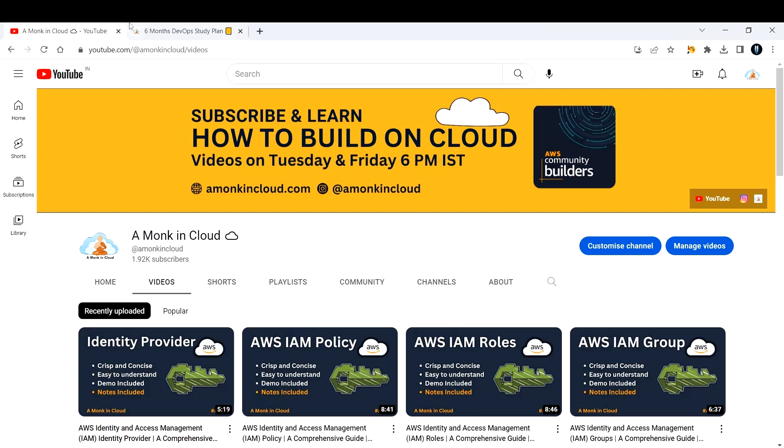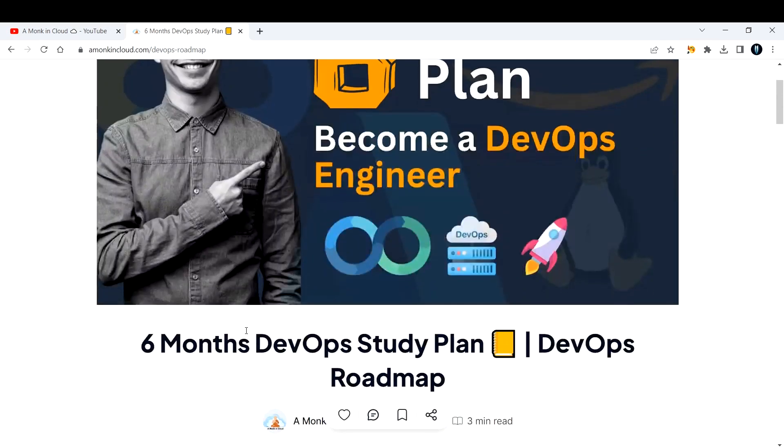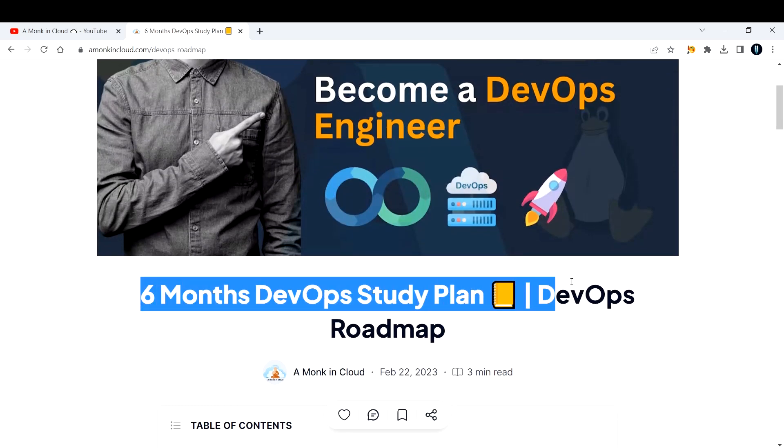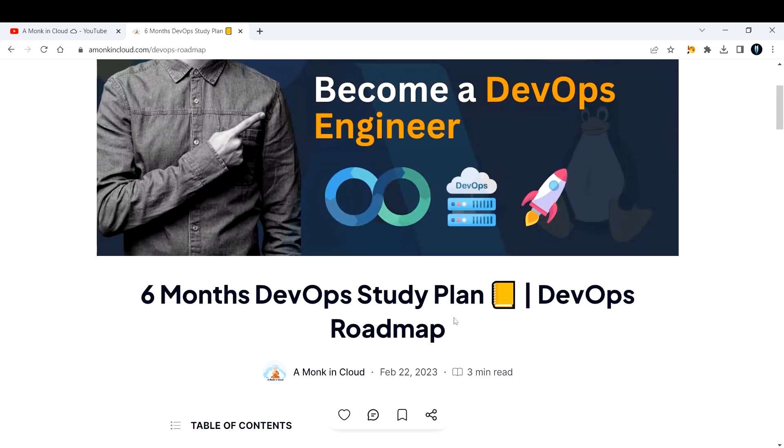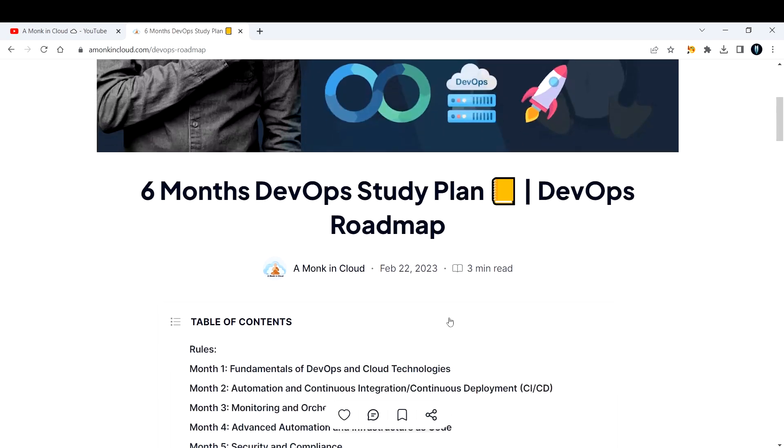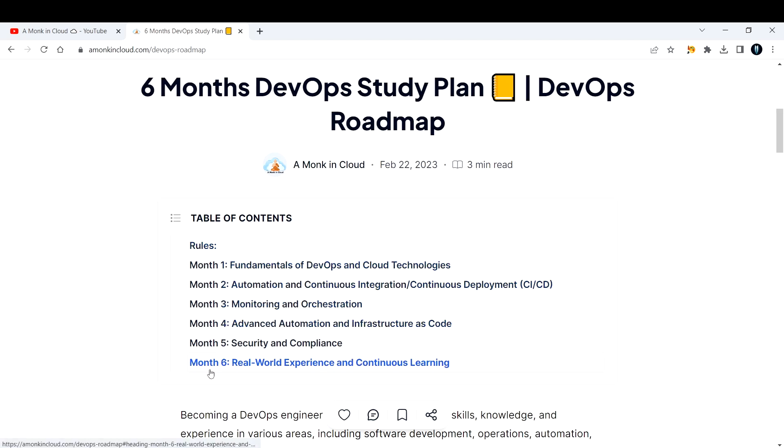Without wasting much time, let me go back to my blog where I have written the six month study plan which you can use to prepare for your DevOps journey. This is the table of contents which you can hover over and click to redirect directly there.